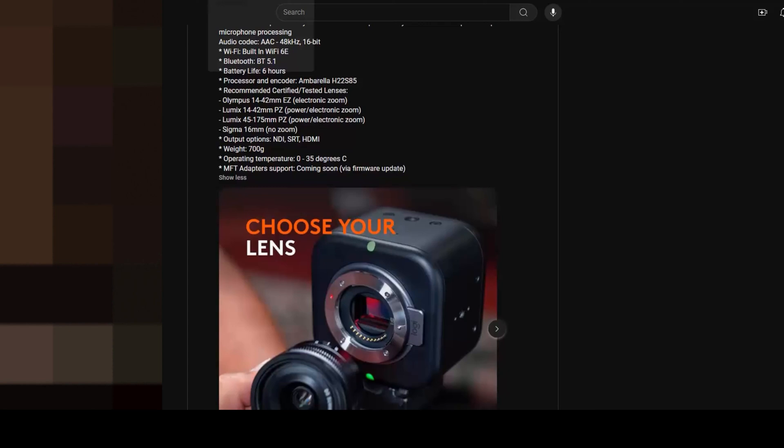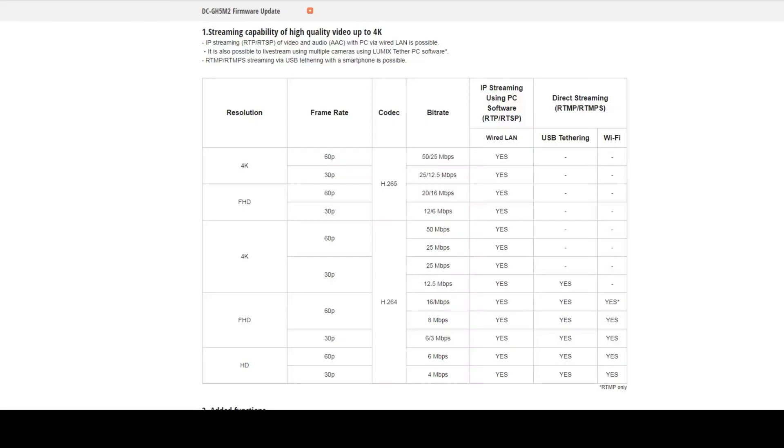There's a lot to be said for that. If you use one system and learn all the ins and outs, you don't really want to waste time learning a different menu system or different software application to do the same thing. Even though the GH5 Mark II has a higher resolution 20 megapixel sensor and all these different options for streaming, for someone who's already invested in the Mevo system, that would probably be the right thing for them to upgrade to.